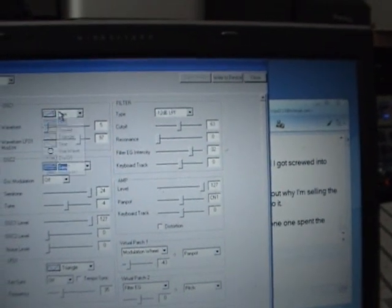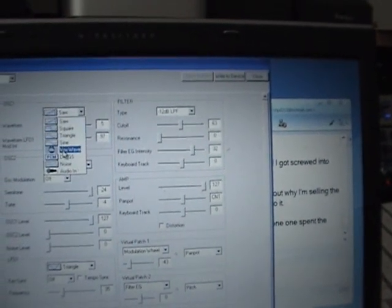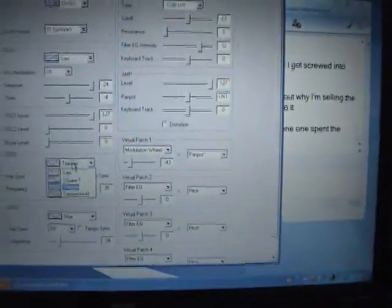Let's say I wanted to adjust some properties — everything is visual, so I can adjust the vibrato, portamento, and actually change the oscillators to something really funky if I wanted.